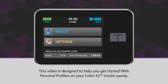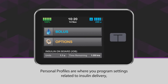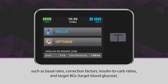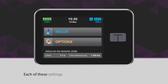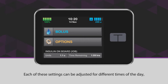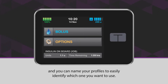This video is designed to help you get started with personal profiles on your T-Slim X2 insulin pump. Personal profiles are where you program settings related to insulin delivery, such as basal rates, correction factors, insulin to carb ratios, and target BGs. Each of these settings can be adjusted for different times of the day, and you can name your profiles to easily identify which one you want to use.